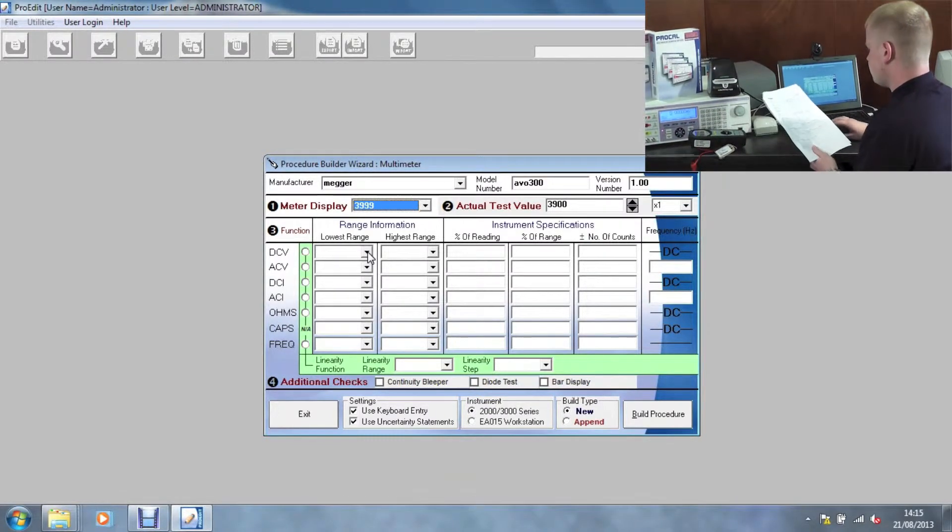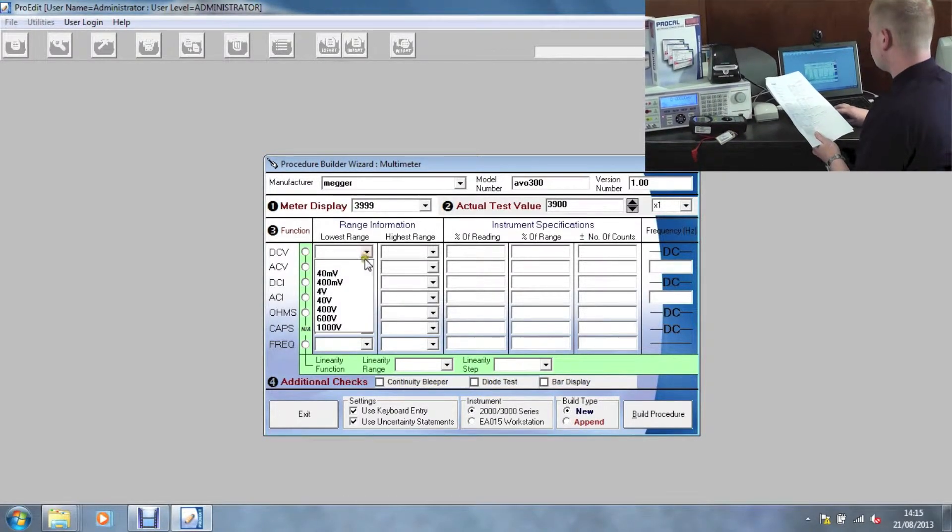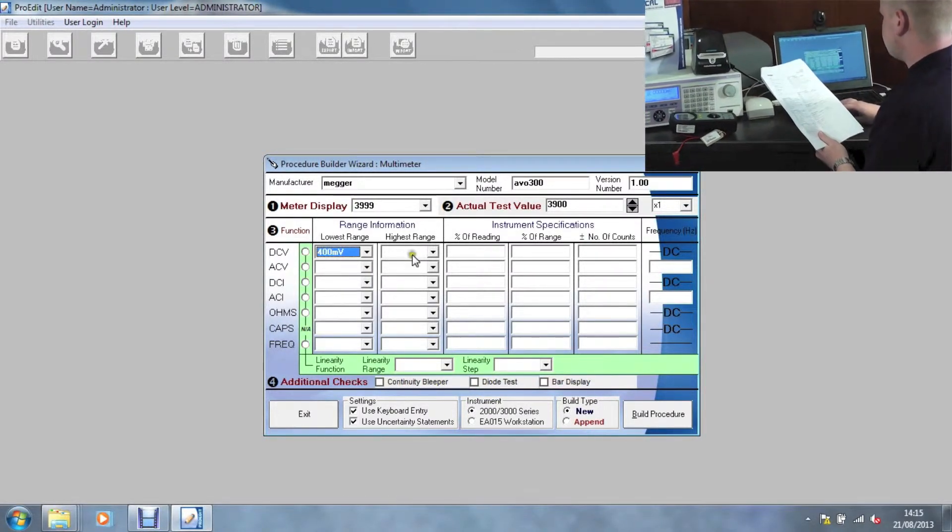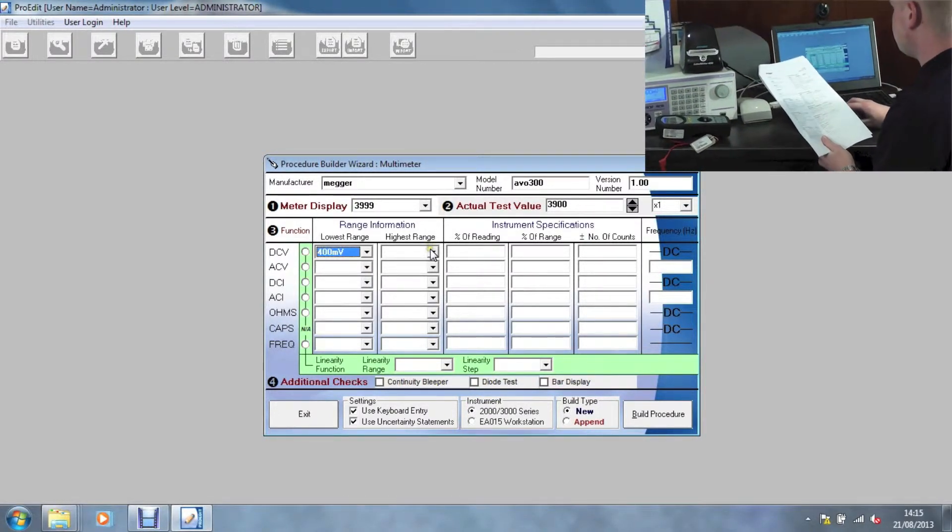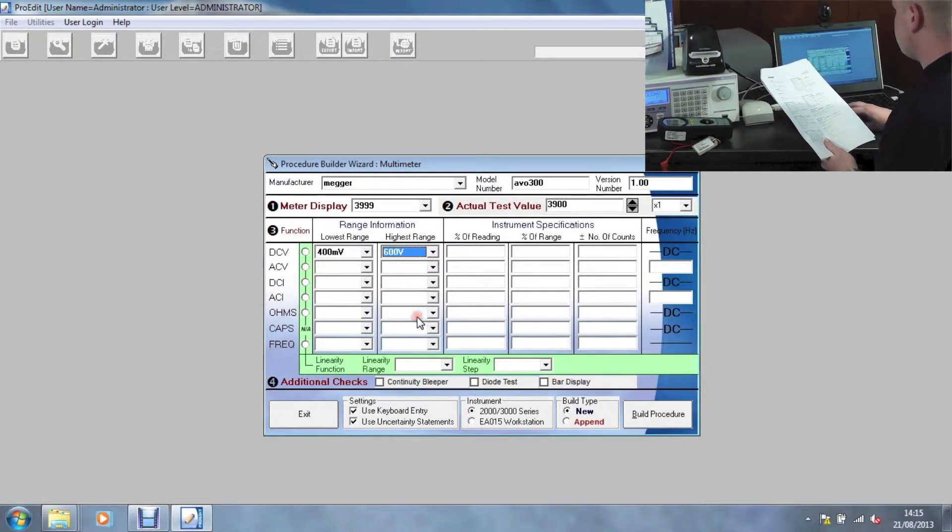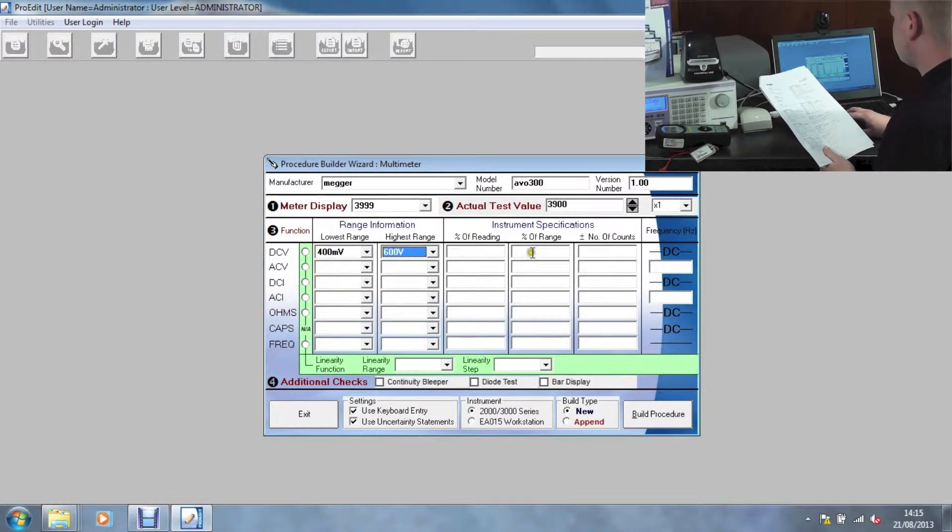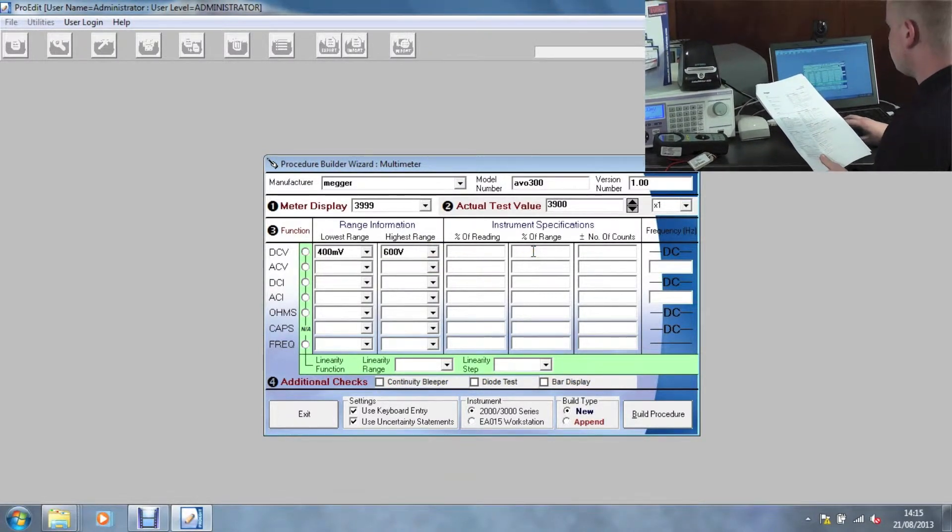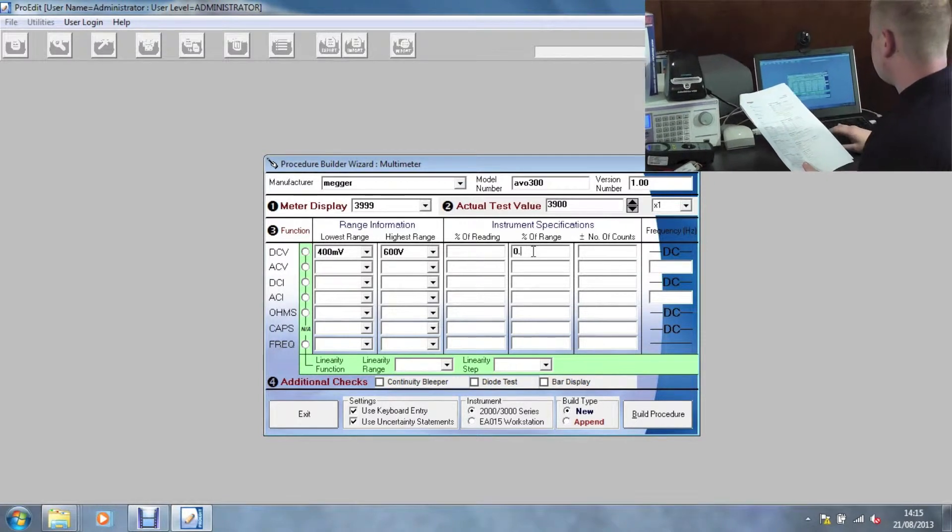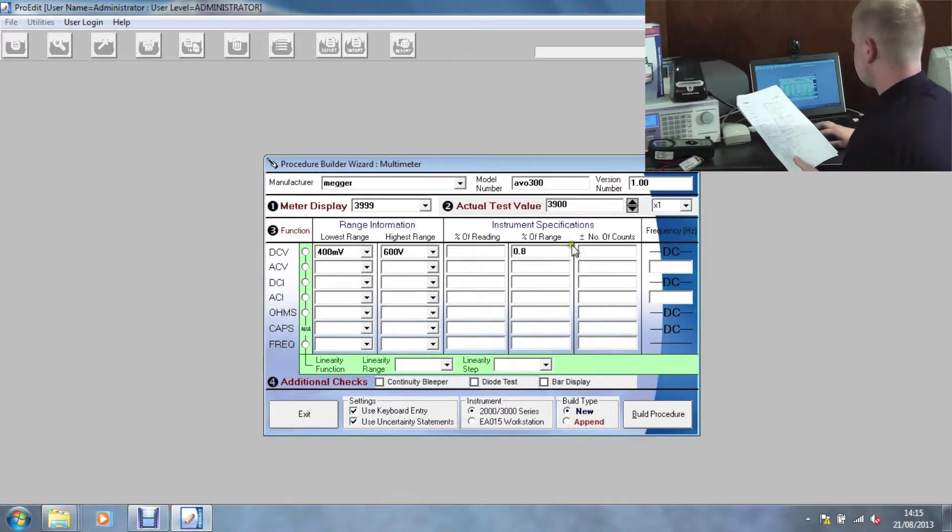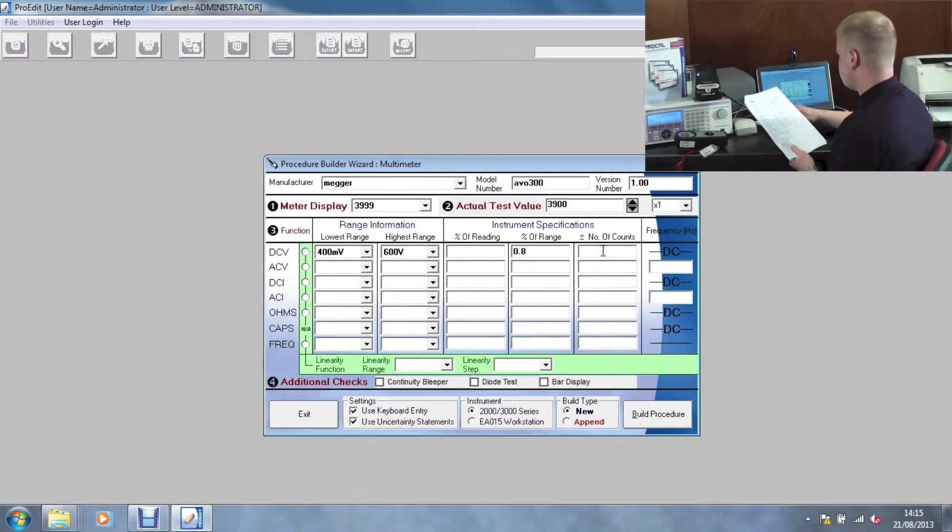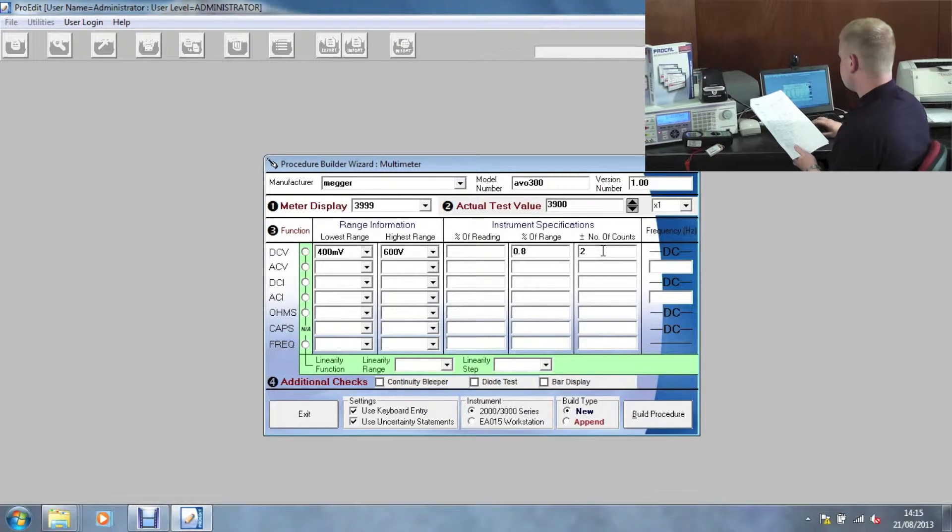Then begin by selecting the range information, being the lower range 400mV to the highest range being 600V. Then enter in the percent of range and the number of counts or any other specifications required.